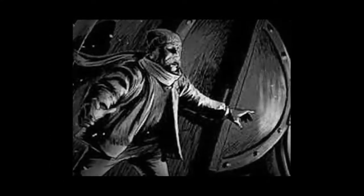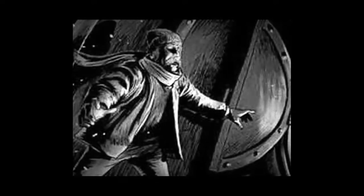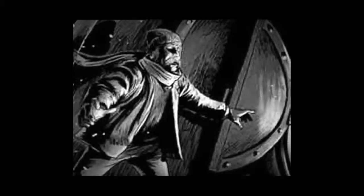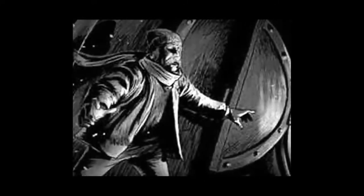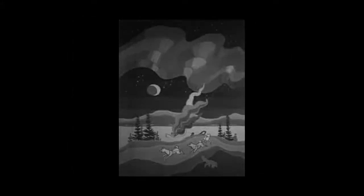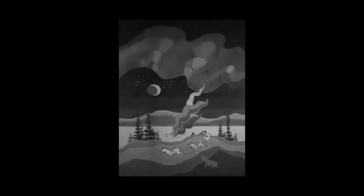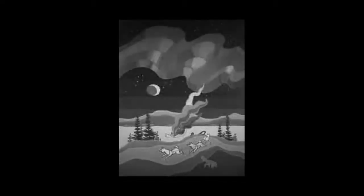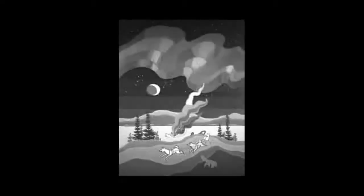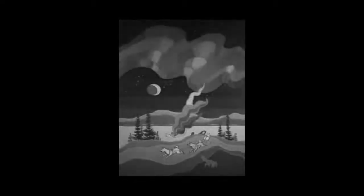And I burrowed a hole in the glowing coal, and I stuffed in Sam McGee. Then I made a hike, for I didn't like to hear him sizzle so. And the heavens scowled, and the huskies howled, and the wind began to blow.